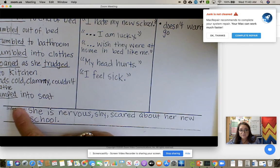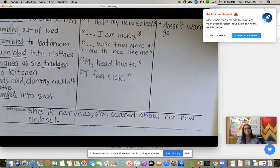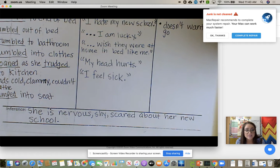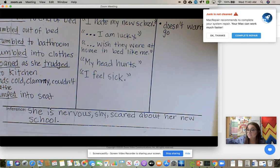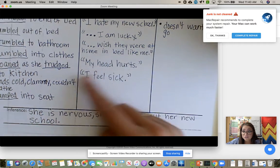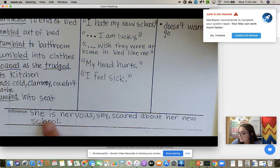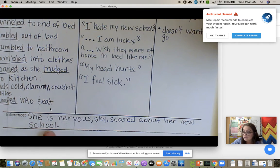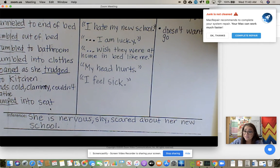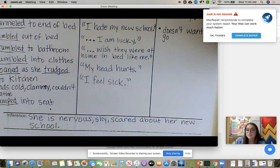That leads us to infer. To infer is to use clues within a story — it may not tell you flat out in a complete sentence what they're thinking or feeling. Inferring means using all the clues in the story to come up with an inference. They helped me come up with: she is nervous, shy, and scared about her new school — it could even be about the first day at her new school. This is what they inferred, which was really, really good.